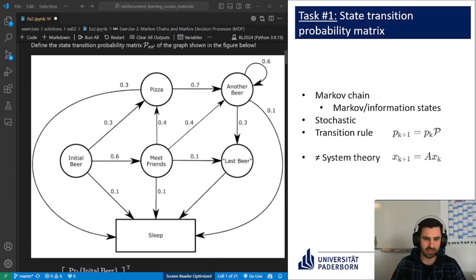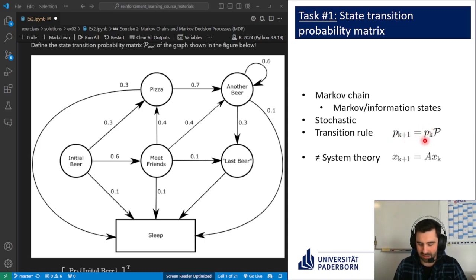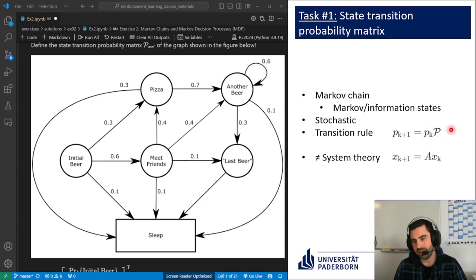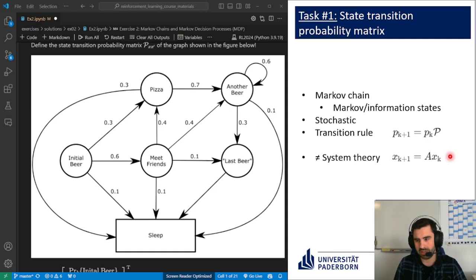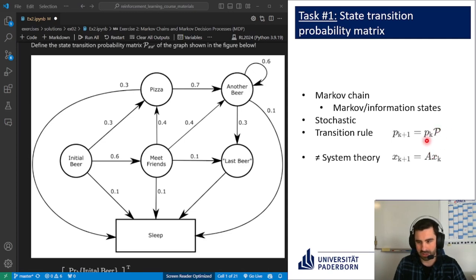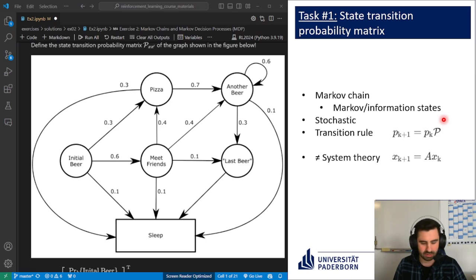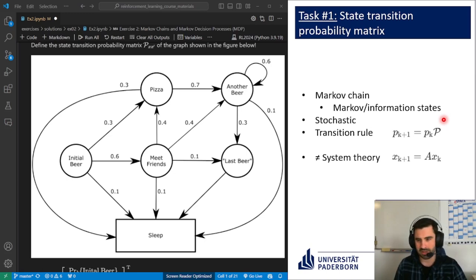Our transition rule between states is: the probability for the next state is equal to the probability of the current state times a state transition probability matrix. This might seem familiar — it's very similar to system theory, where the next state is the state matrix times the current state in a discrete representation. However, note that in this case the state transition probability matrix is to the right of this vector, so we're dealing with a row vector. This modifies how some of the equations evolve and is actually beneficial for some algebra down the line.